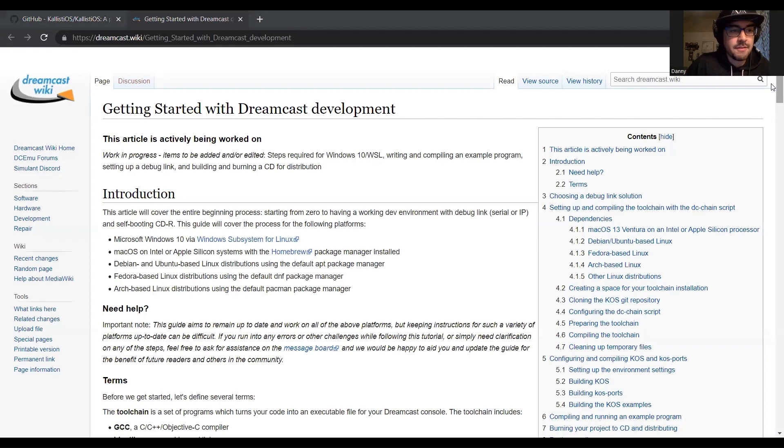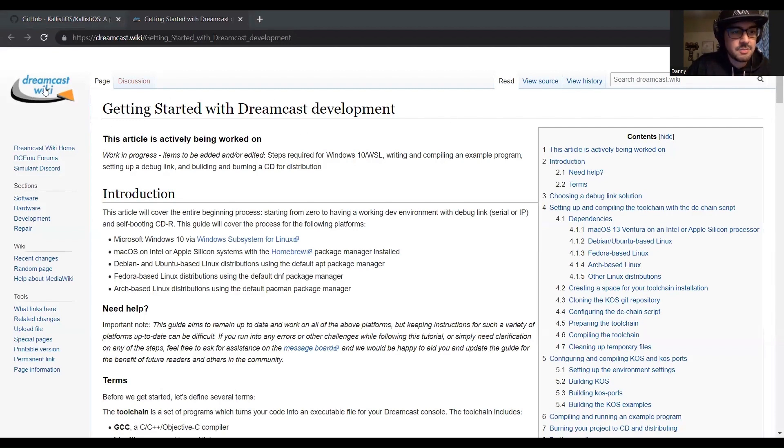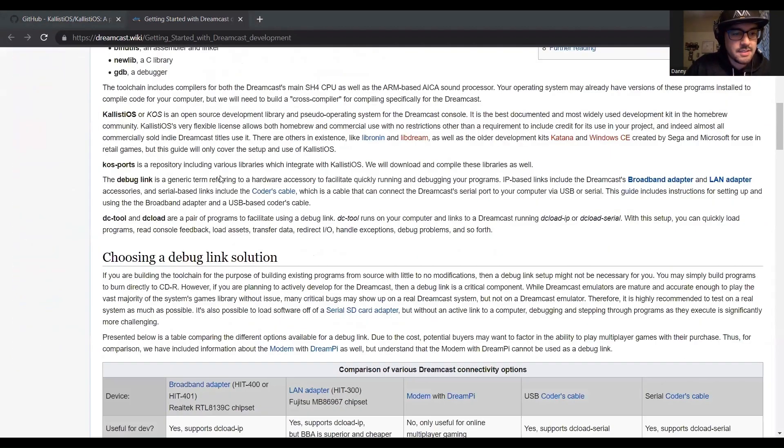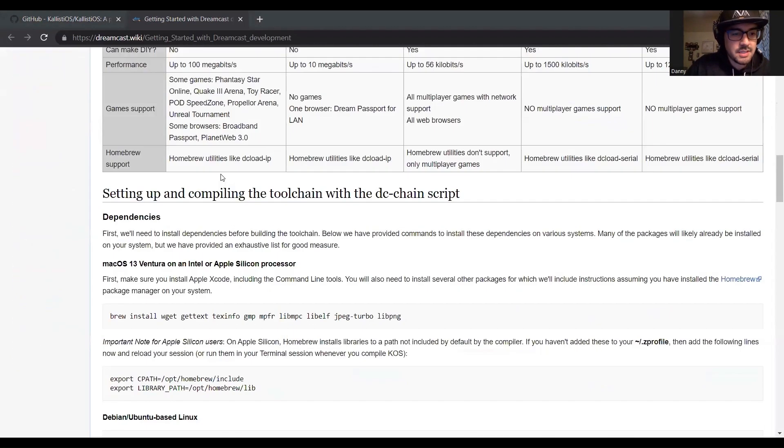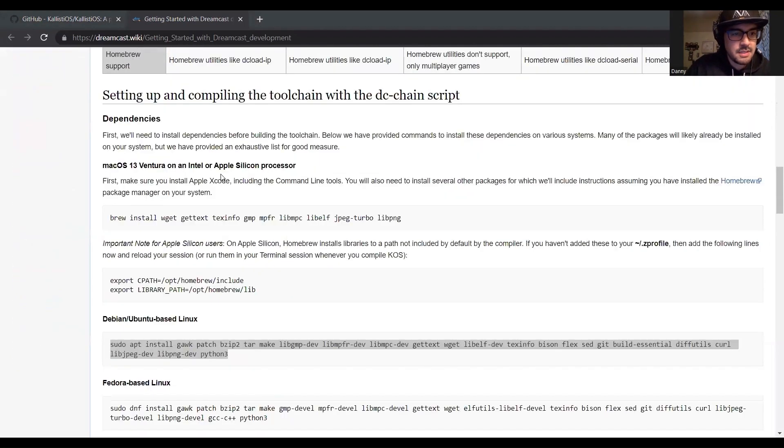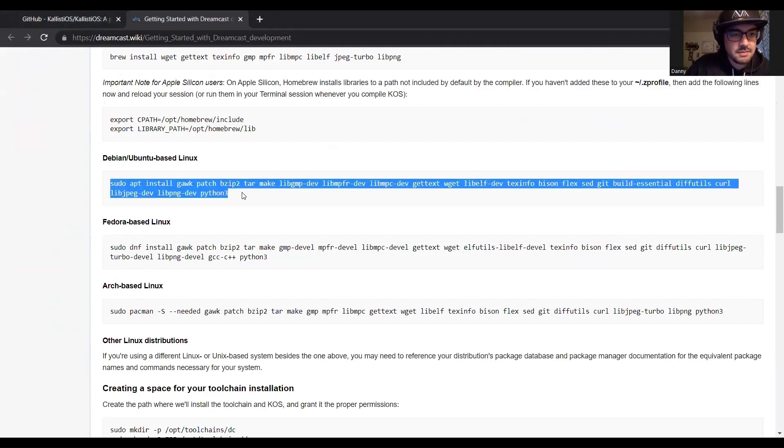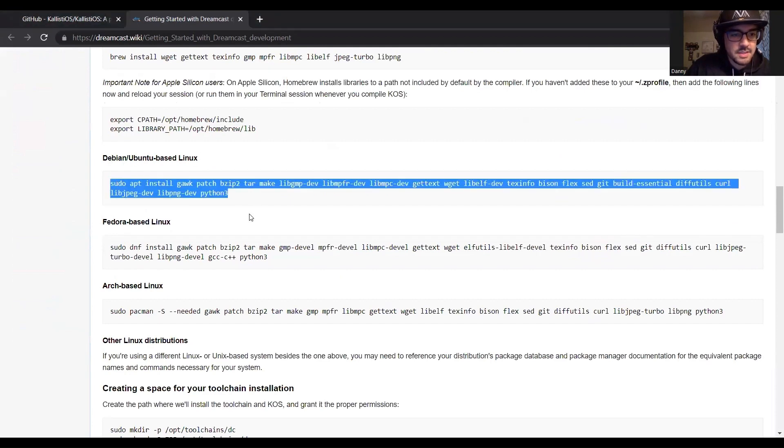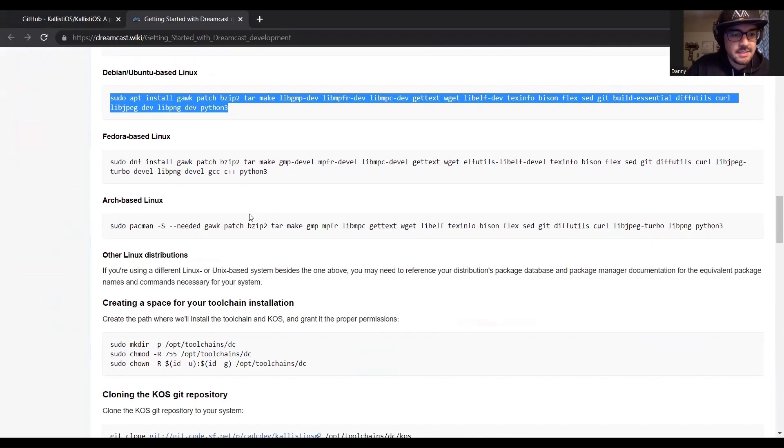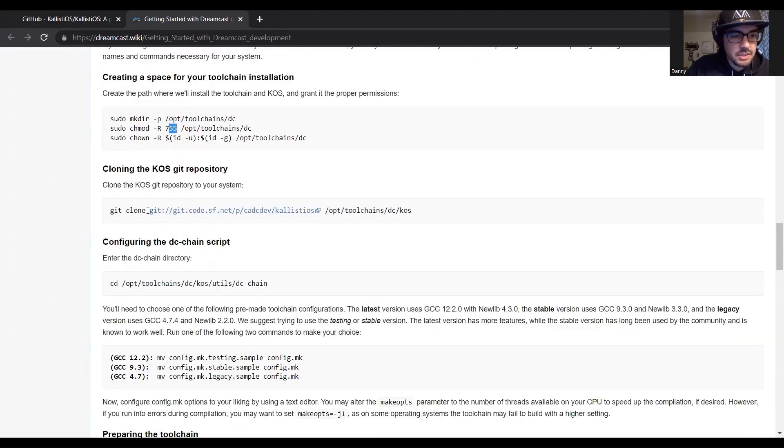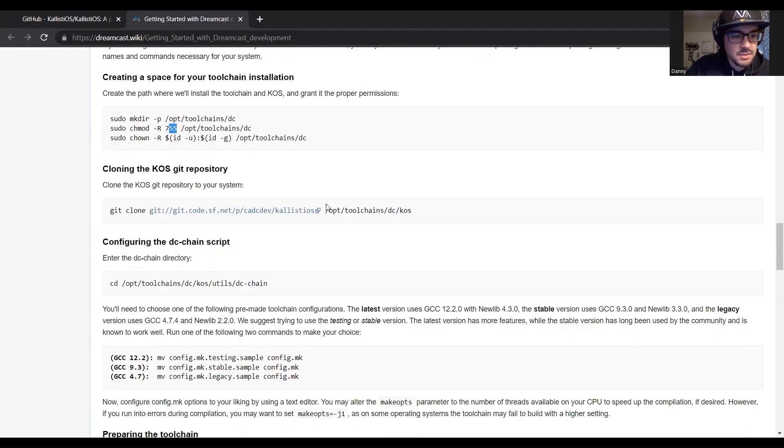Just a quick recap of everything we've done: we went over to the getting started with Dreamcast development guide on the Dreamcast wiki. I went down to here because I'm using Ubuntu and ran the Debian Ubuntu based Linux sudo apt install to get all the dependencies. Then we created this space for the toolchain with a couple of permissions - I believe this gives the owner full permissions and all others only read and execute permissions - cloned the git repository.